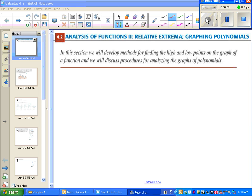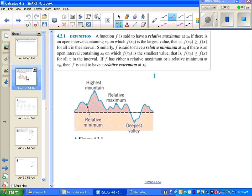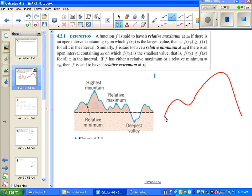So today we are going to graph. You can think of a graph as having a relative maximum whenever you are at a peak of a mountain. It might not be the highest mountain in the range, but it's higher than its neighbors. For instance, this point right here might not be the highest point on the graph, but if you look left and right in that neighborhood, it's still the highest point in that neighborhood. So we call this a relative maximum.